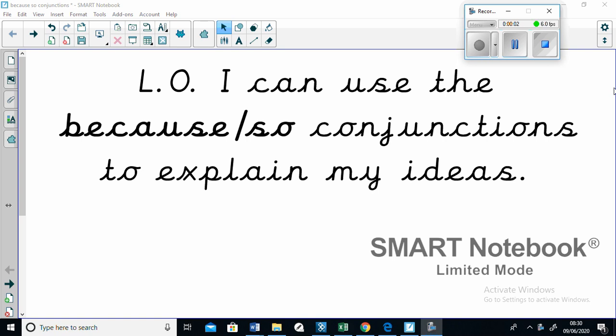Hey there, Beach Class. I'm glad you've tuned in to watch a learning video designed to help you use the because and so conjunctions to explain your ideas.